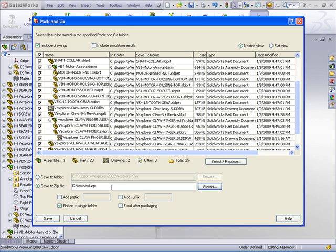Where this becomes useful is, let's say I need to take a file set home on a thumb drive, or transport it to another computer, maybe move a copy to a network drive, or even send a file set to a support rep. With the Pack and Go command, it makes life really easy.